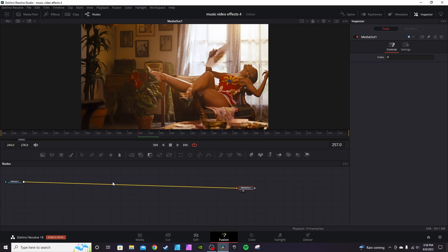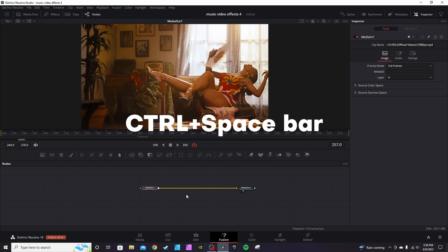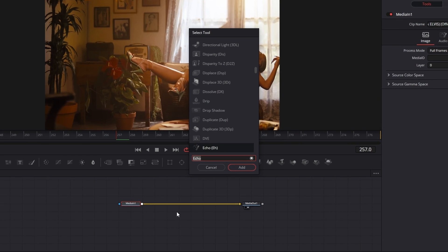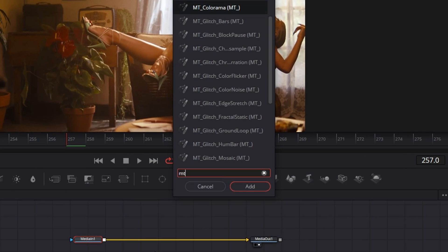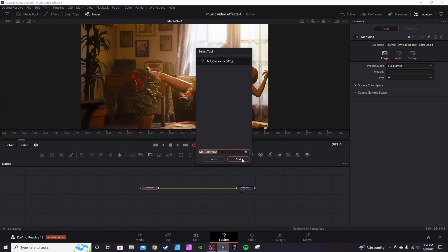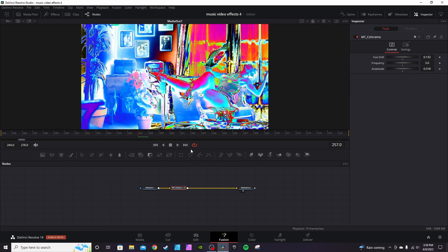In Fusion, if you already downloaded Colorama, hit Control and Spacebar and type in 'mt'. You'll see a bunch of stuff from the Reactor plugin — the first one for me is Colorama. If not, type 'mt underscore' then 'color'. Add it and it will automatically change the effect.